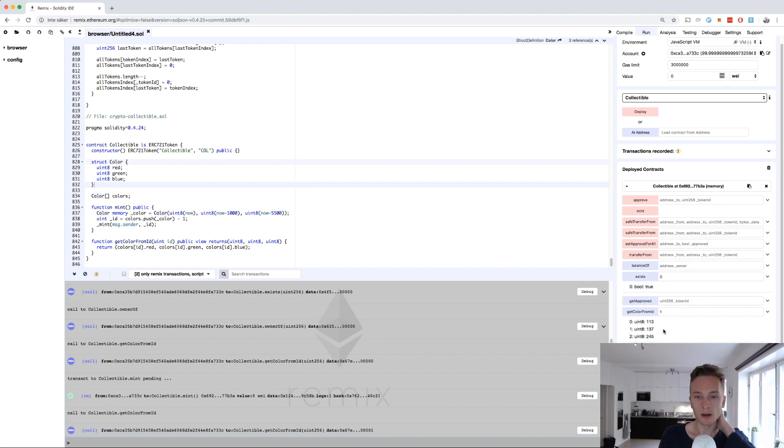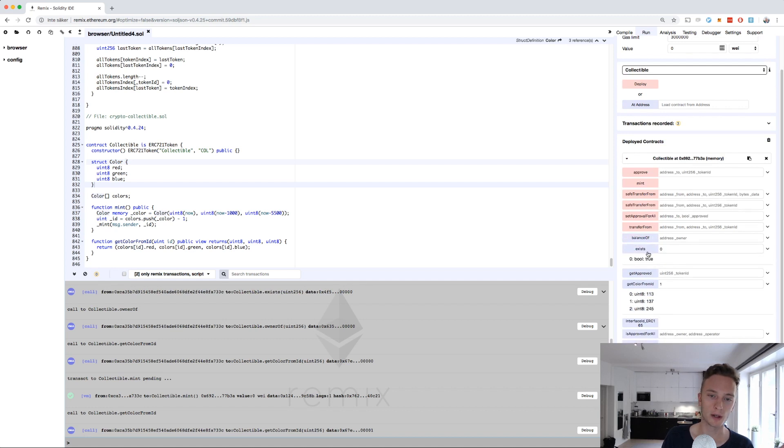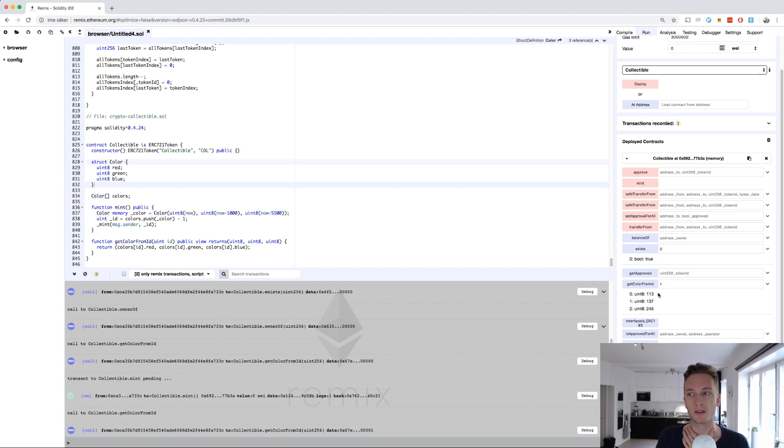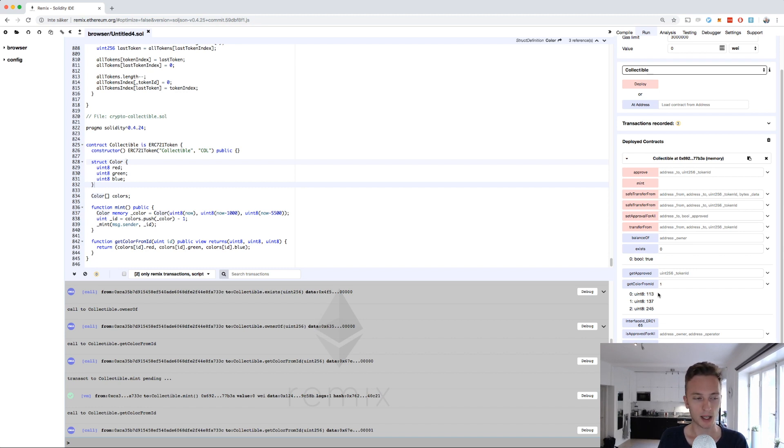That's really everything I wanted to show for this video. Now every token here is unique and they have a unique property or semi-unique property called color. We can continue this series of NFT if you like. We can maybe create a frontend and see how we can represent this color out to the user.